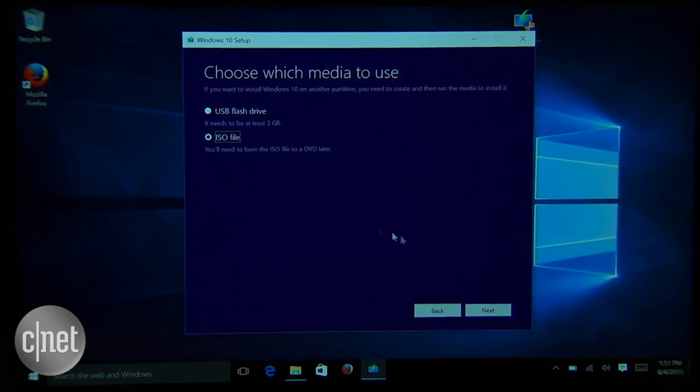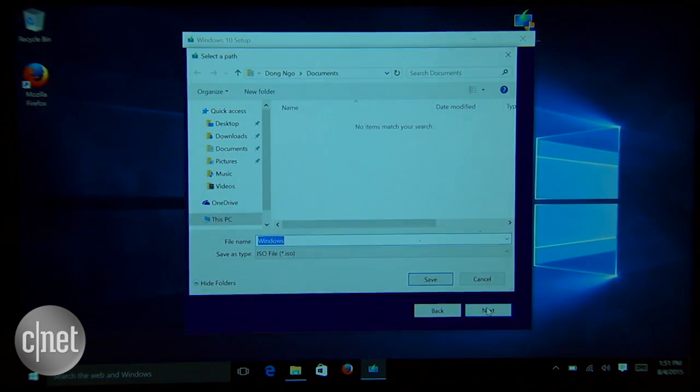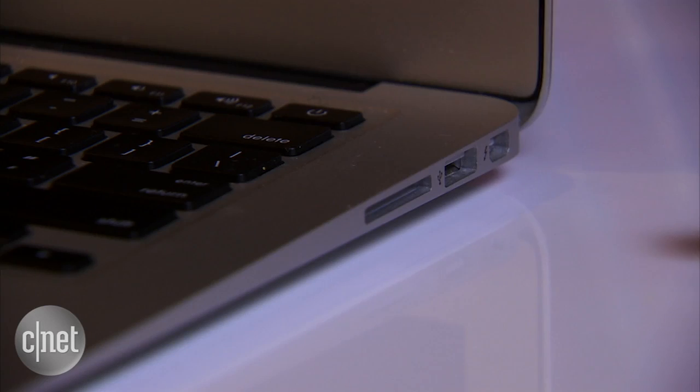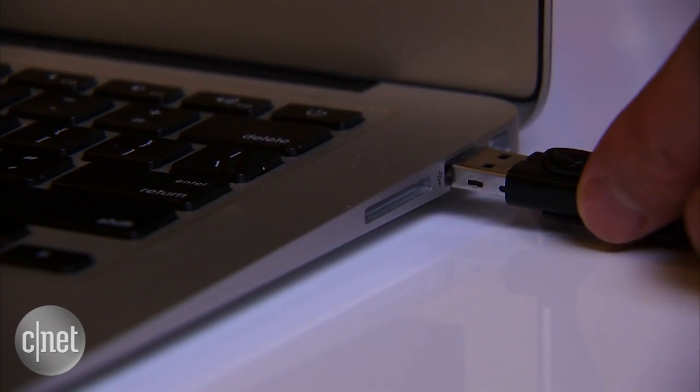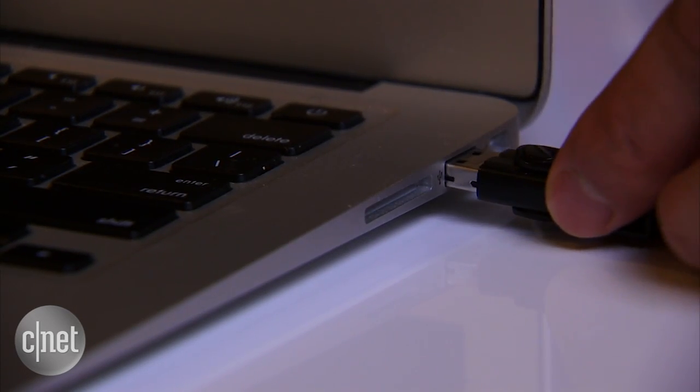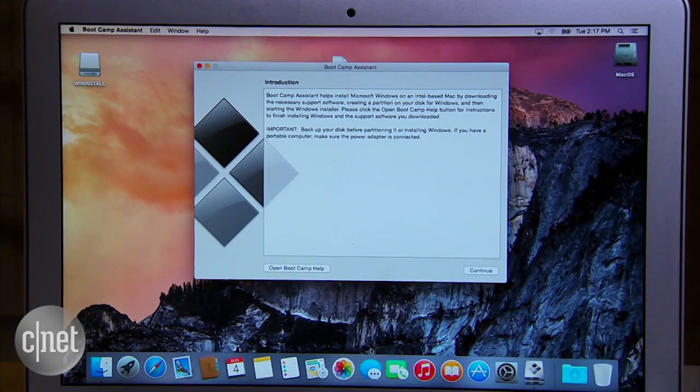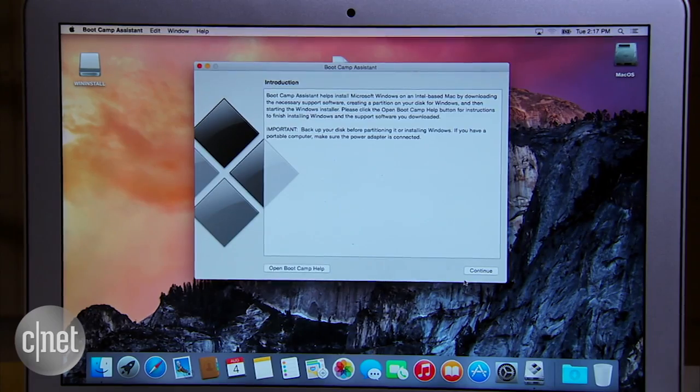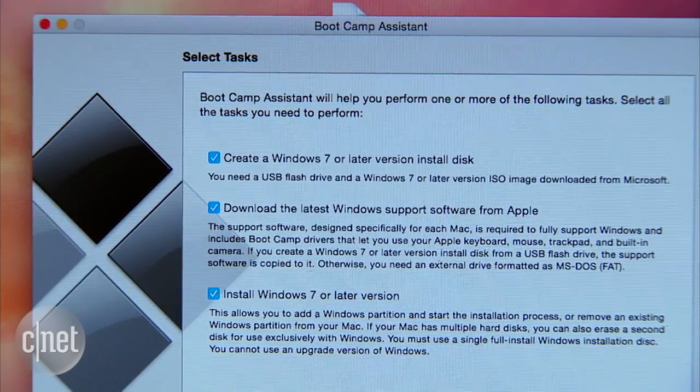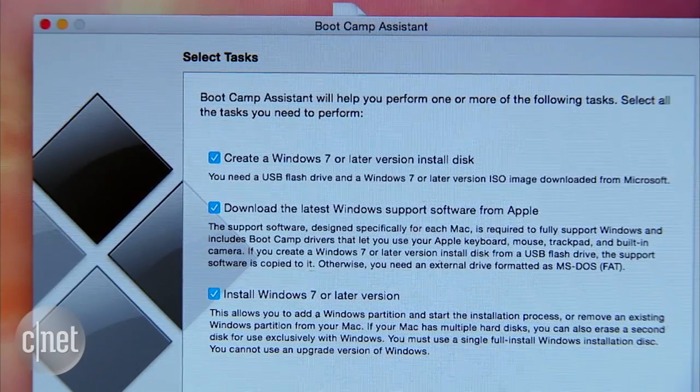Once the download is done, copy the Windows ISO file onto your Mac's desktop. Now insert the flash drive into your Mac and run Bootcamp Assistant. Make sure all three tasks are selected.